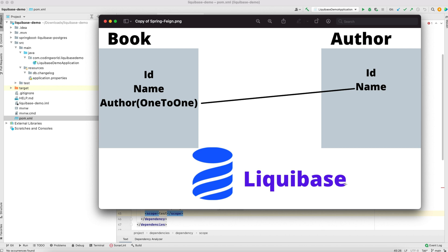Hi guys, welcome back to Coding World. Today in this video we are going to see one more interesting technology which is Liquibase. Liquibase is mainly used for data migration, data versioning, and schema maintenance. Using Liquibase we can easily maintain your schema and migrate your database from one server to another server, and you can also maintain the versioning of your database.